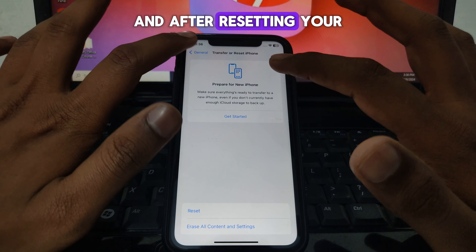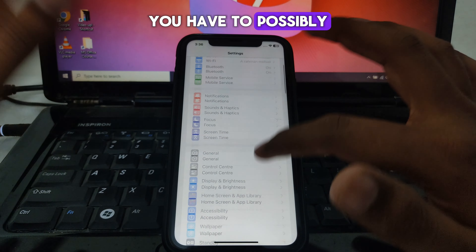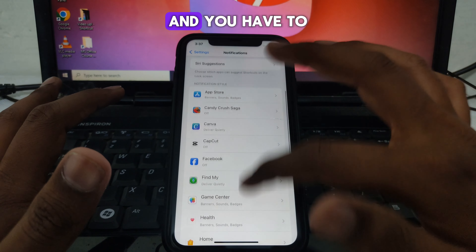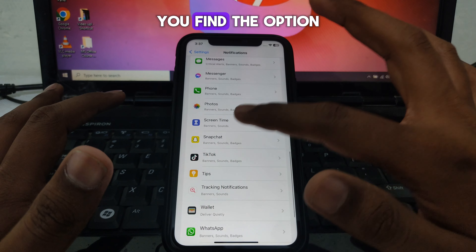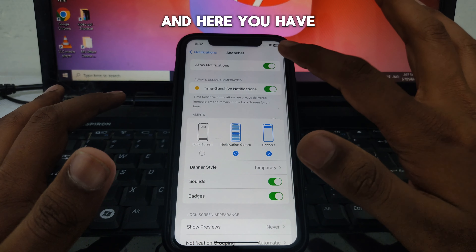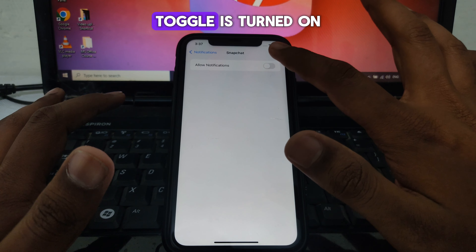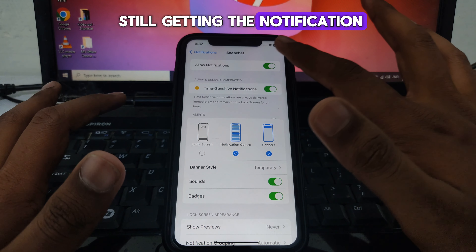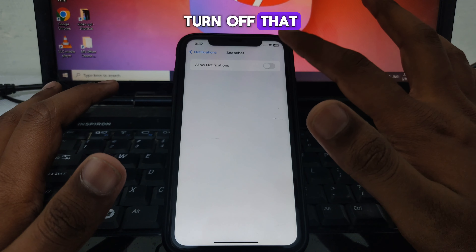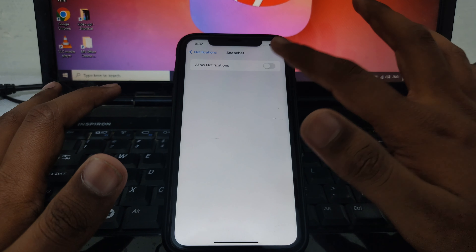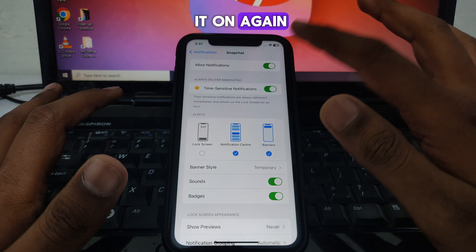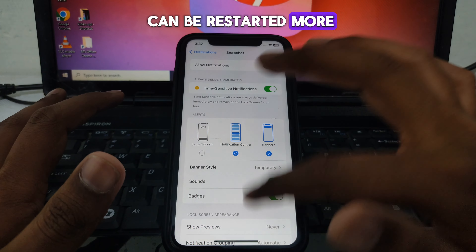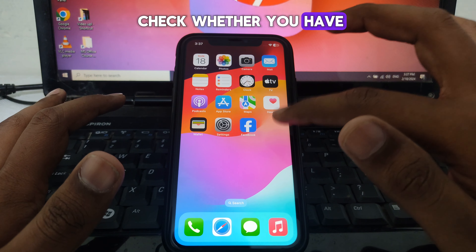After resetting your network settings, go back to Settings and go to Notifications. Scroll down until you find Snapchat. Make sure the toggle is turned on. If it is already on and you are still not getting notifications, turn the toggle off for a few seconds and then turn it back on so that notifications can restart.